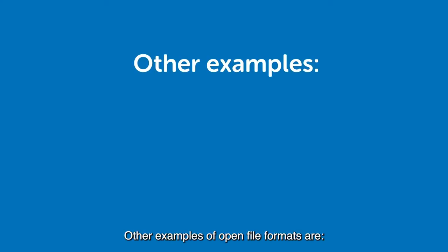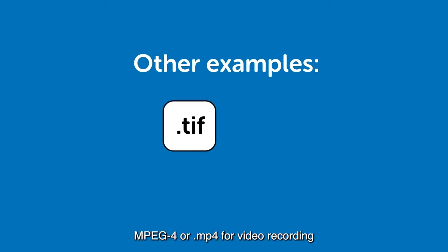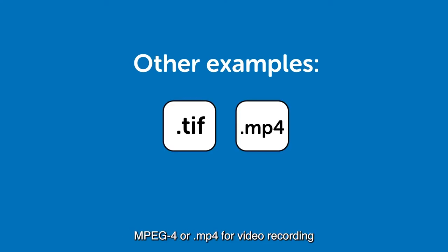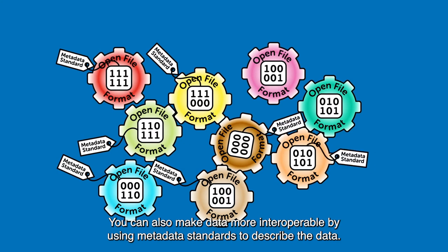Other examples of open file formats are TIFF for image data and MPEG-4 or MP4 for video recording. You can also make data more interoperable by using metadata standards to describe the data.